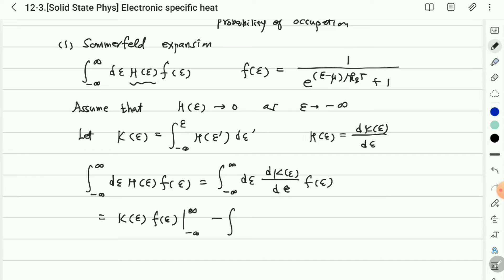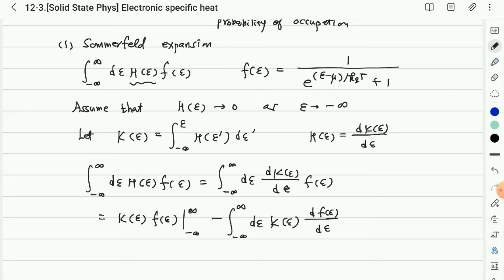After integration by parts, we have minus the integral from minus infinity to infinity of K(ε)·(df/dε) dε. Since K is related to H, and H diminishes at infinite energy, the boundary term becomes zero. Therefore we need to calculate this remaining term, and we apply the Taylor series.